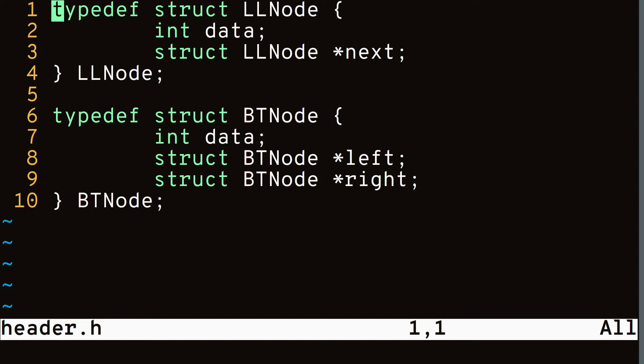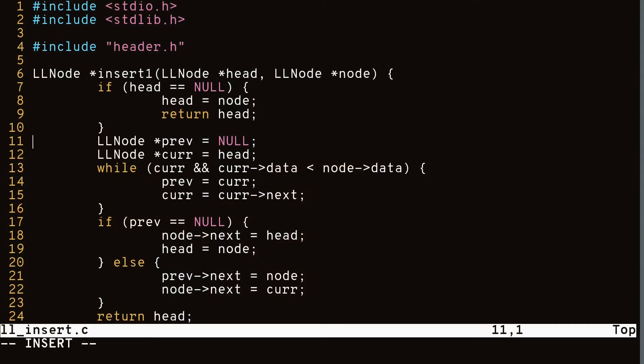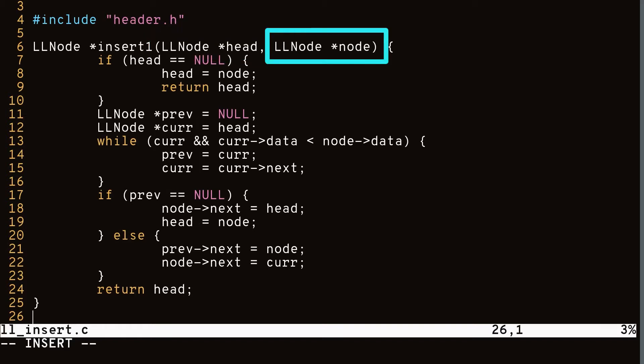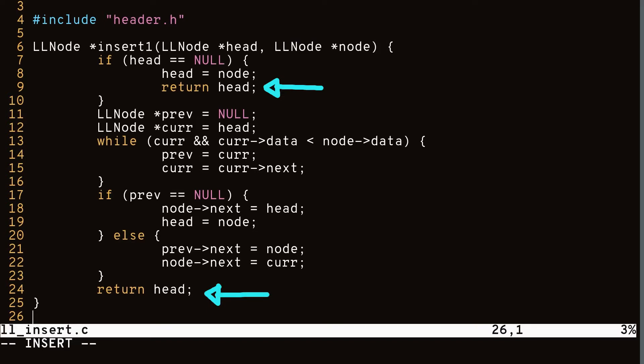Now let's go through some code examples with linked data structures and see how you would use double pointers. Here are some data structures I've created: a linked list node that has a next field and a data field, and a binary tree node that has data and left and right children. First we have a function that inserts a node into our linked list in sorted order. With single pointers, the function takes in the head of our linked list and the node we're trying to add, and returns the new head in case the inserted node becomes the new head.